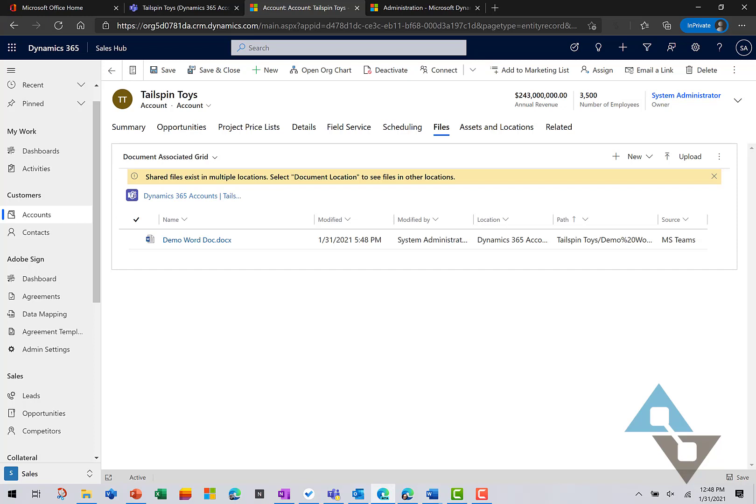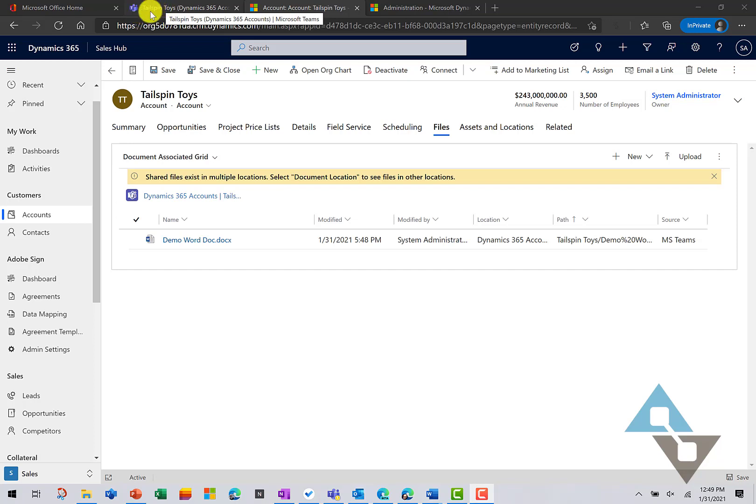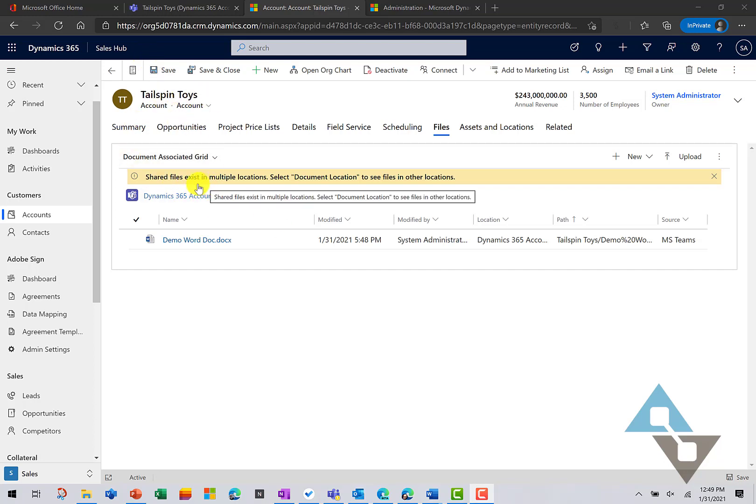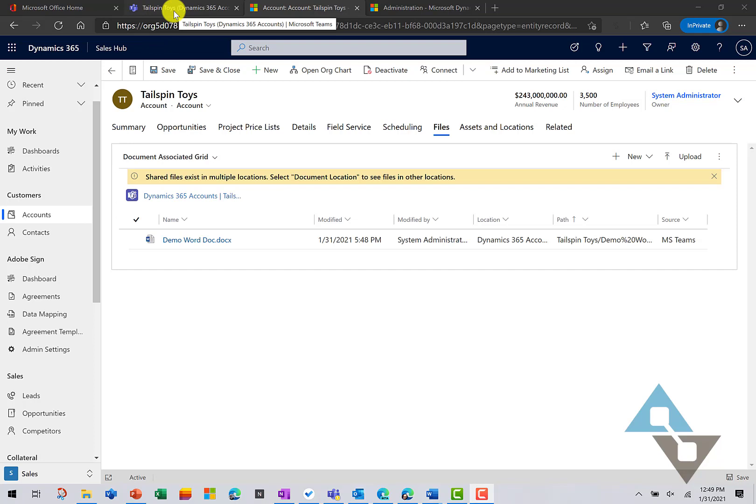And actually, the next question is, well, that's great. I can work with my records inside of Teams, but often, you know, I might find myself over in the Dynamics 365 application and I want to get to those collaborative conversations and files that I was working on over in Teams.